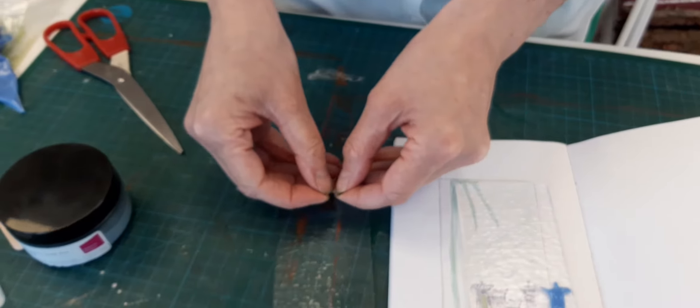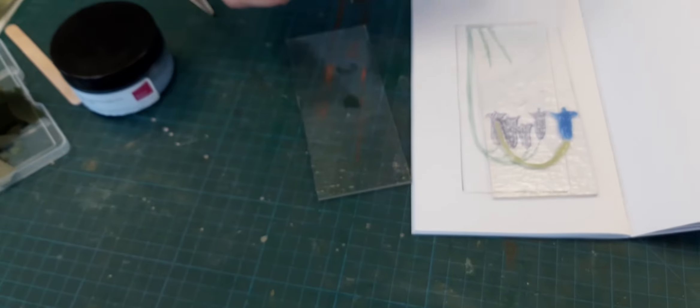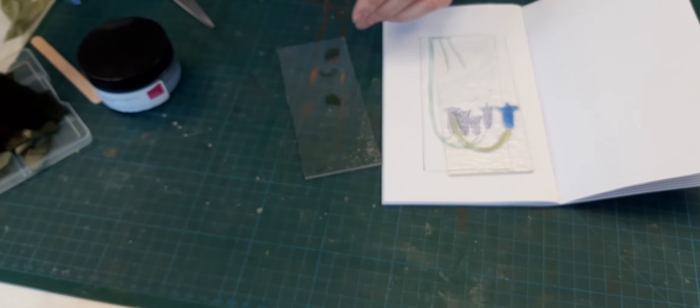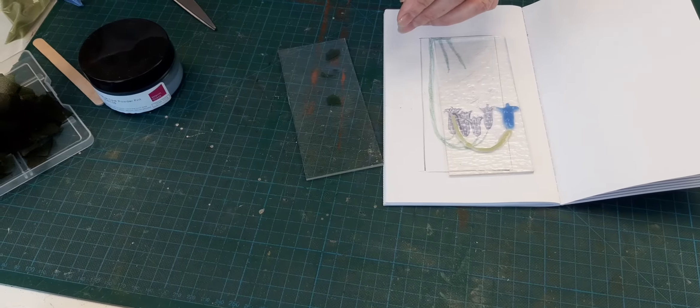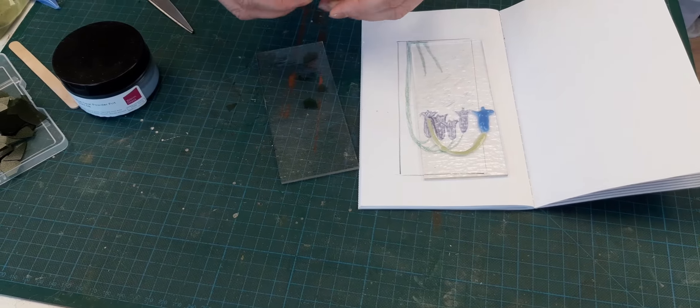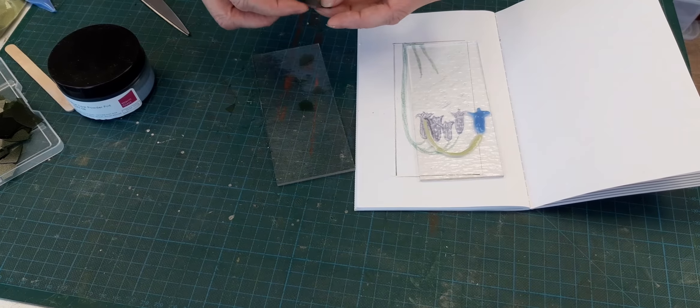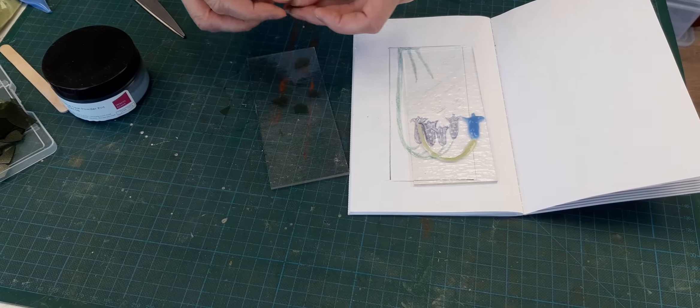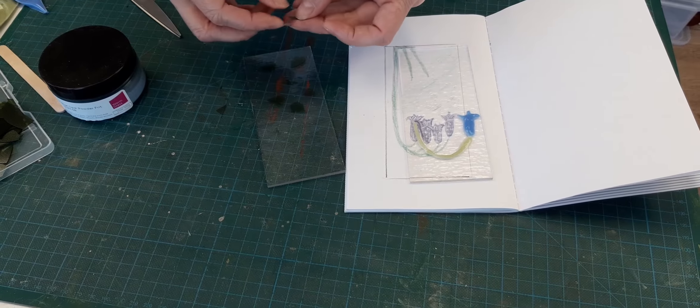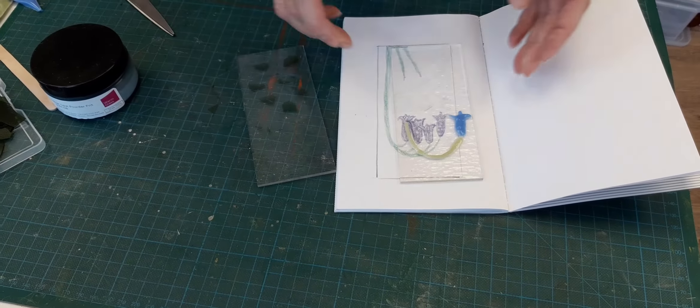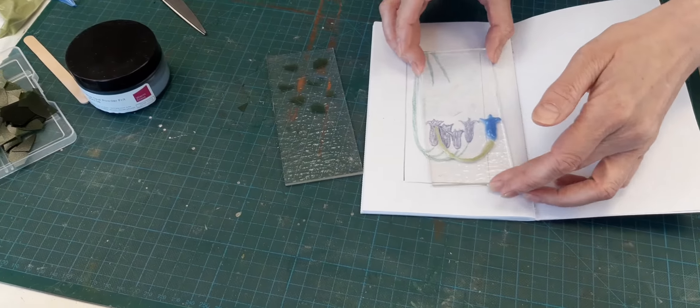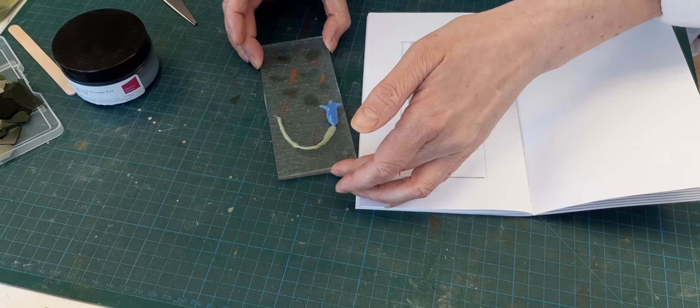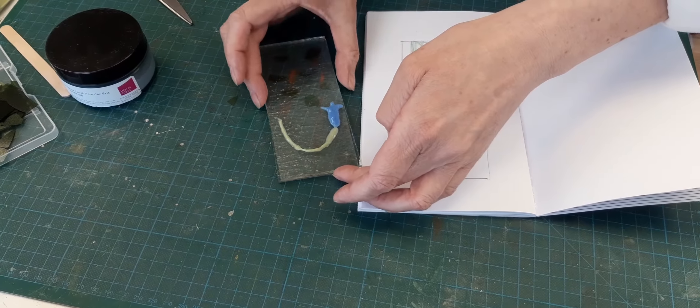Now I'm not going to do all of it because obviously you can see it takes quite a little bit of time, but we will do another one of the flowers and start with one of the flowers.